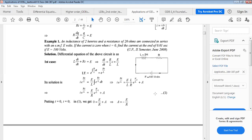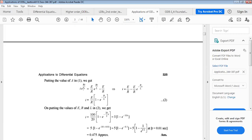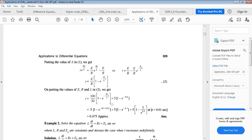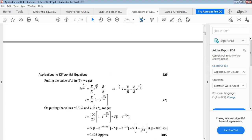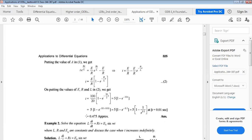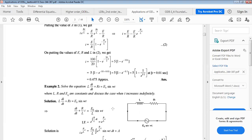Substituting A = -E/R back and dividing by e^(Rt/L), we get i = (E/R)(1 - e^(-Rt/L)). Putting E = 100 volts, R = 20 ohms, L = 2 henry, and t = 0.01 second gives the approximate current. This is the application of a first-order linear differential equation to an electric circuit.